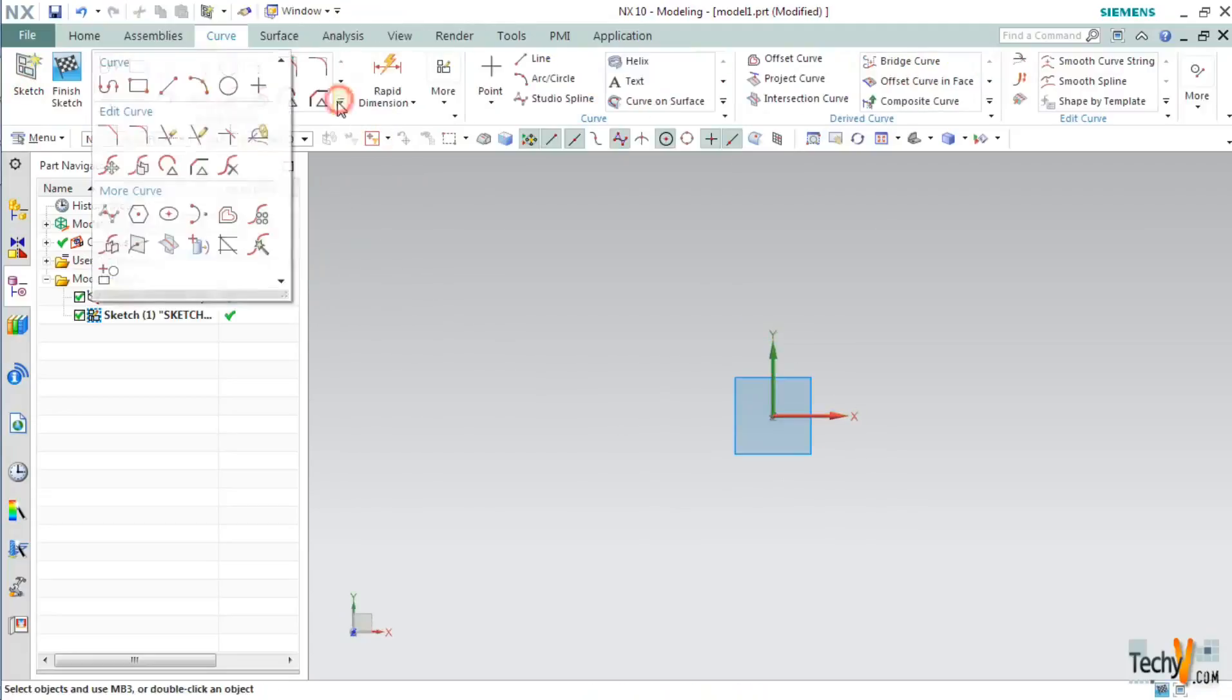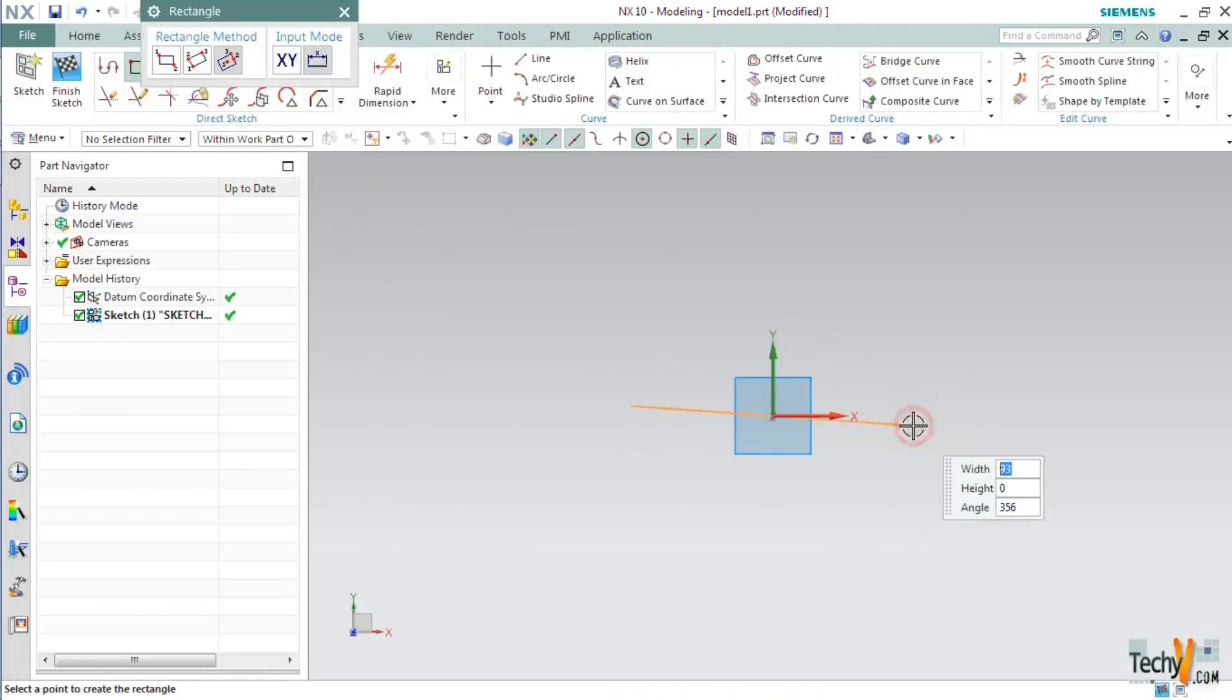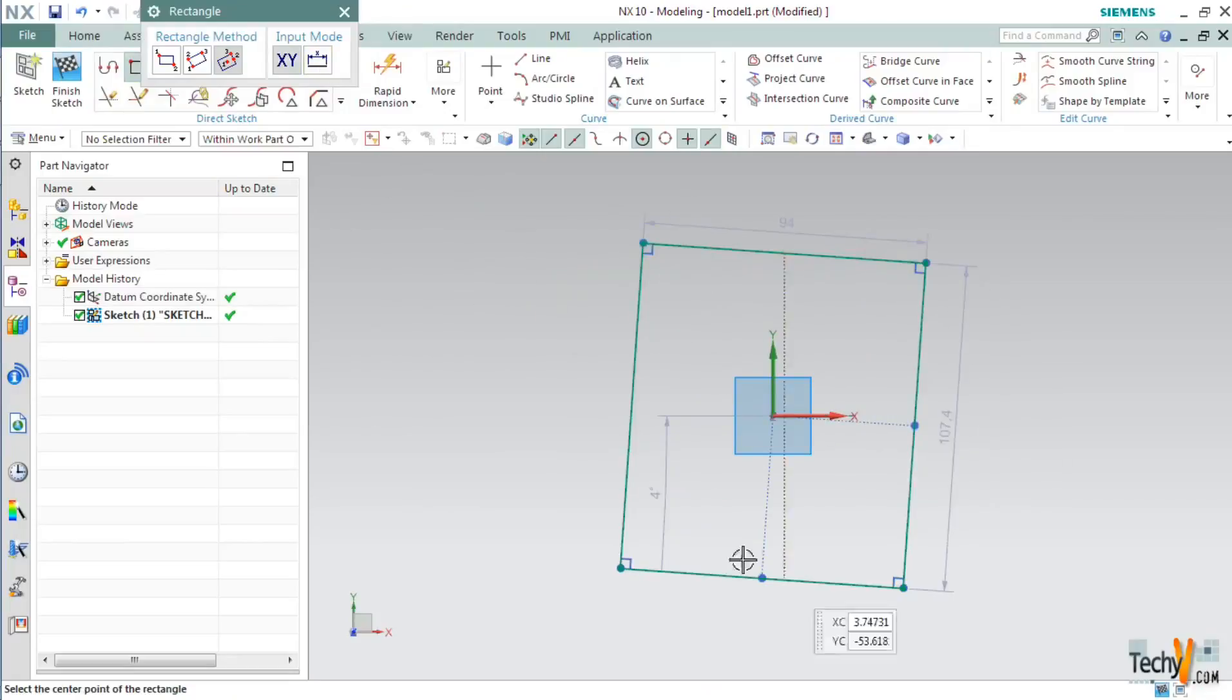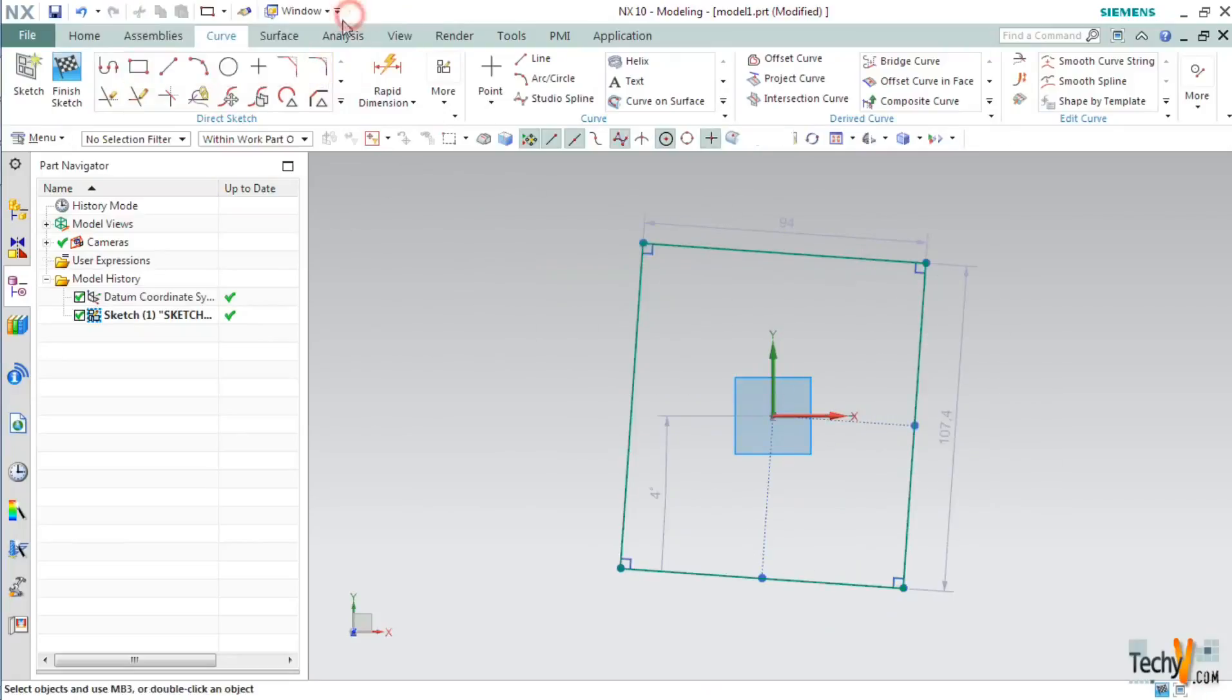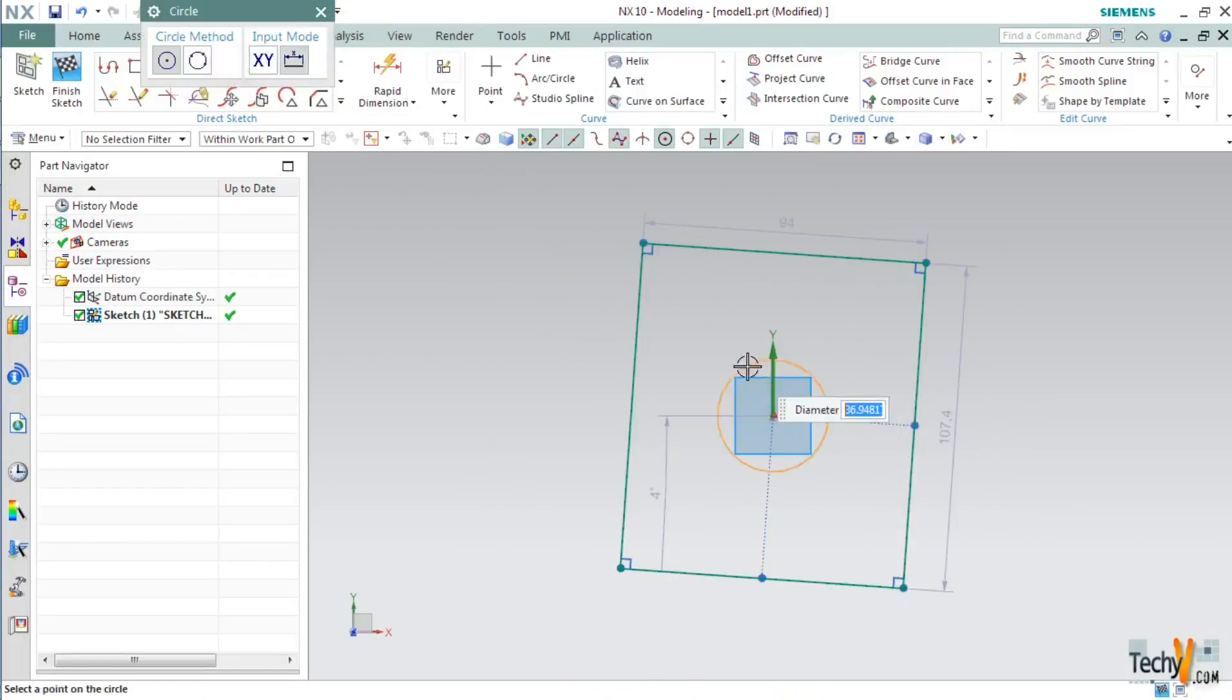So I will create a rectangle first. You do not need to set the dimensions just right now. Make a rectangle of any dimension and then create a circle in its center.